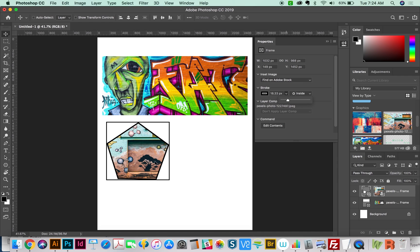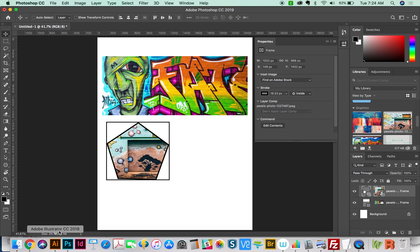So you can use any of these shapes, you just have to remember to convert to frame. Okay, now the last thing I want to show you is how to make any type of shape into a frame.